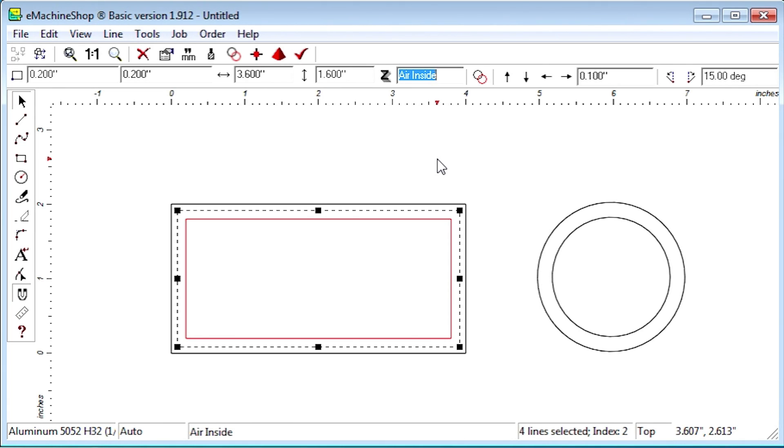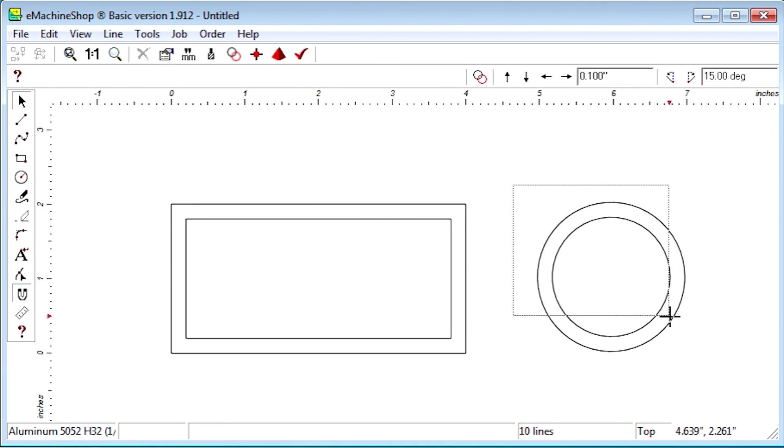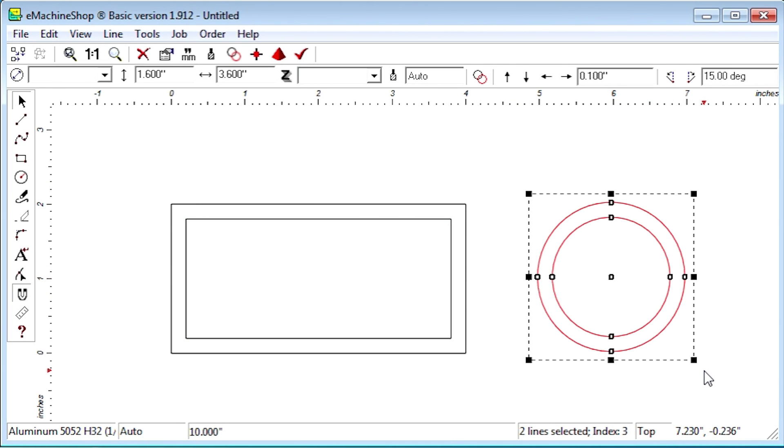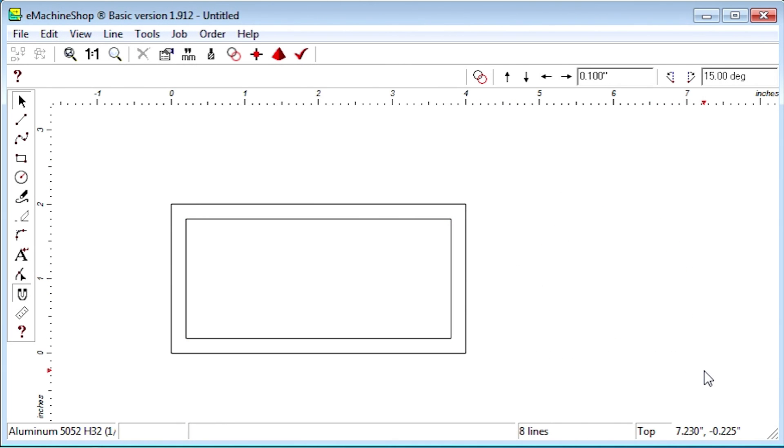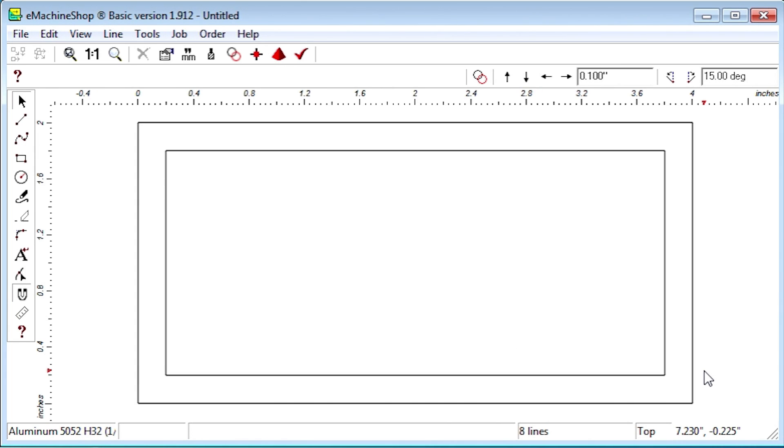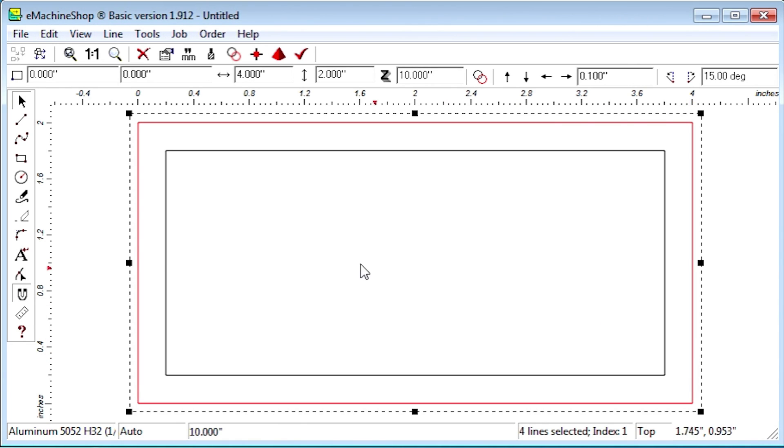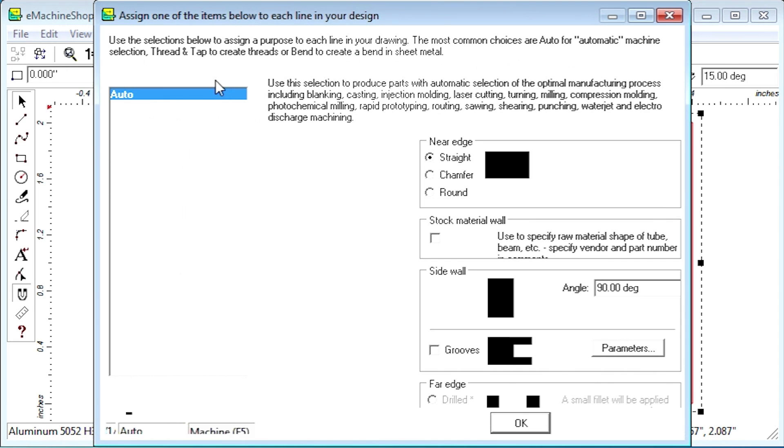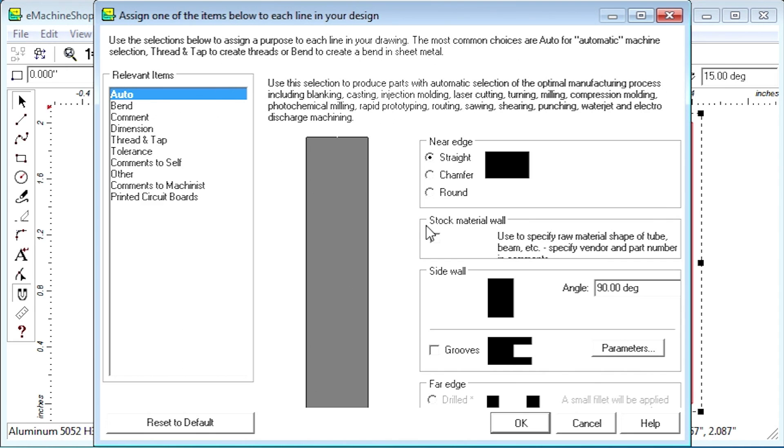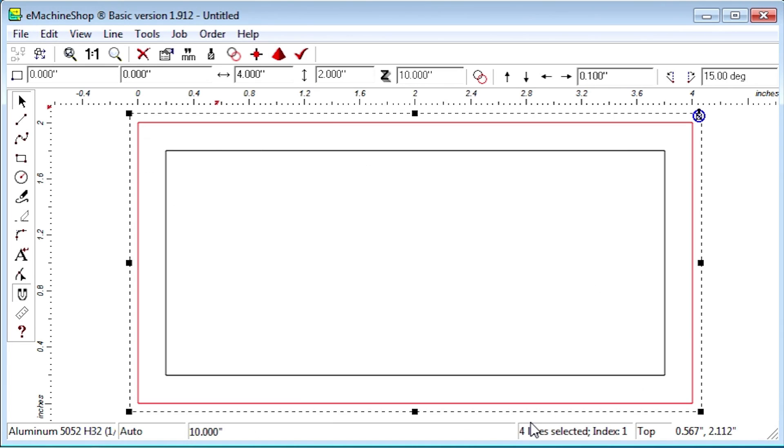Let's delete the round tube and focus on the rectangular tube. To get the economical advantage of using stock material, click the outer contour line. Then click the machine button and check the stock material wall box. Click OK. That tells eMachine Shop to not machine that line.